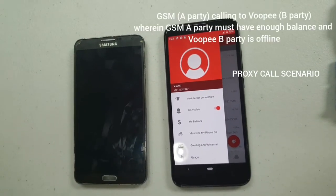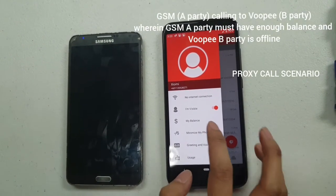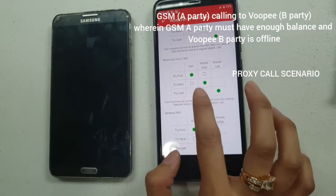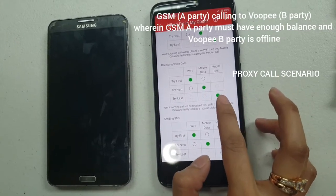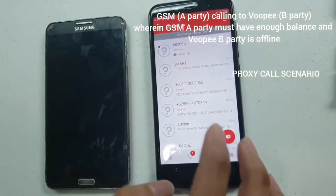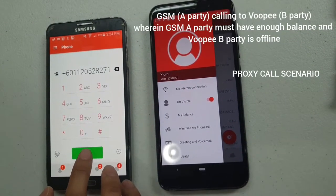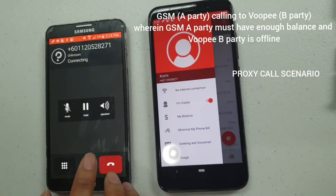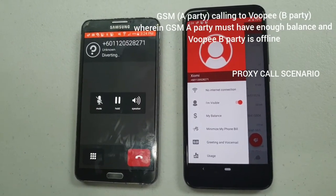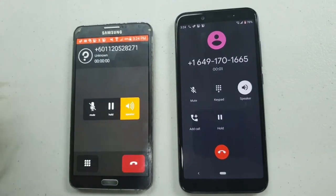The next scenario is GSM-to-Vupi offline, where B-party's Vupi is offline. Before making the call, make sure that in Minimize My Phone Bill, under Receiving Voice Calls, the 'Try Last' option and mobile call are activated — you can activate this while you're online. Then with no internet connection, we'll call the B-party.